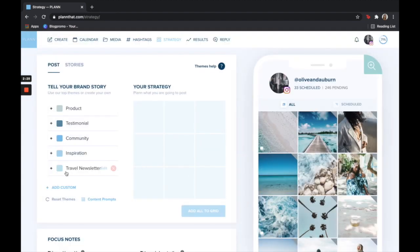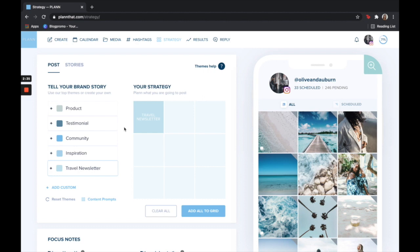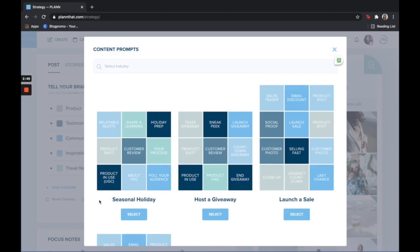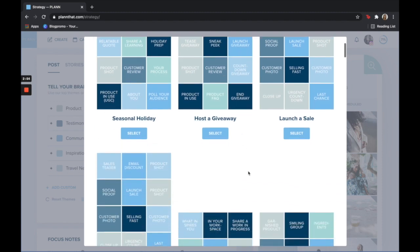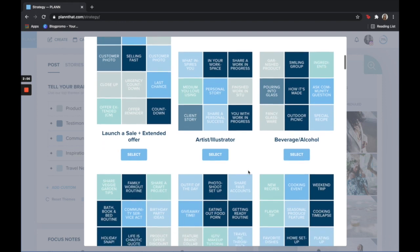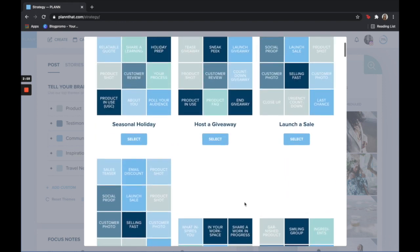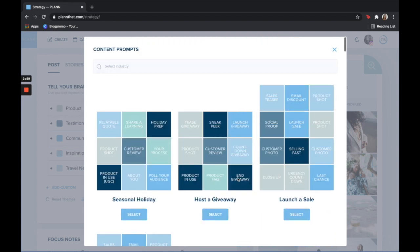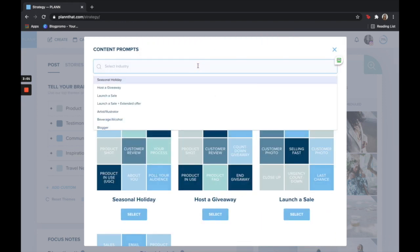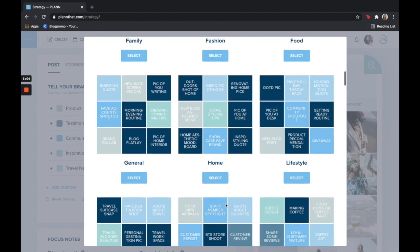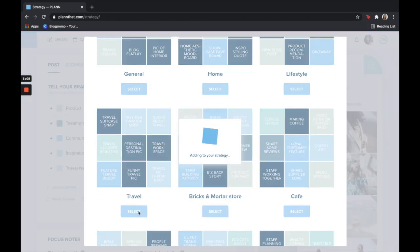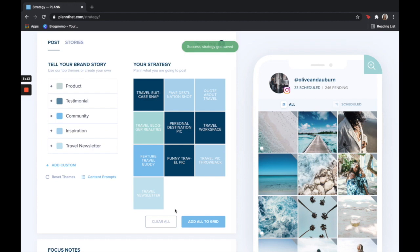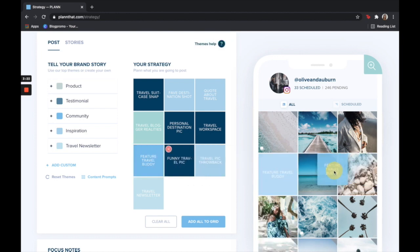To add this to my strategy I simply click the plus button. Now let's say you are completely lost and drawing a blank and you don't even know what tiles to customize and make. Don't worry, we've all been there. Simply go to content prompts and here you'll find we have already curated a bunch of different tiles for your industry. We have over 50 different industries. You can search for your specific industry here in the search bar. I will just find the travel strategy and select this. From here I can either add all of these tiles to the grid or I can simply drag and drop the tiles that I want to use.